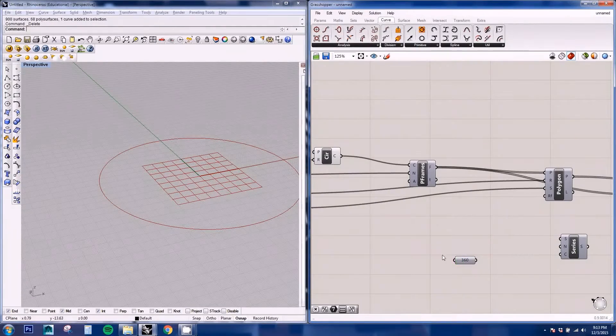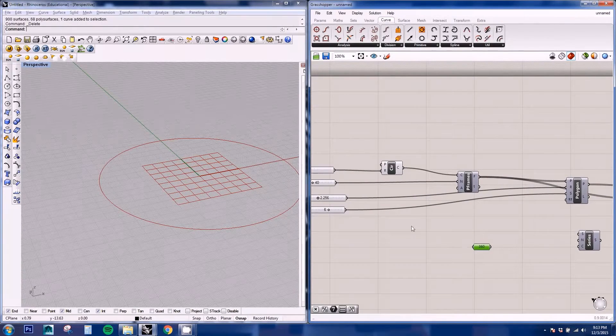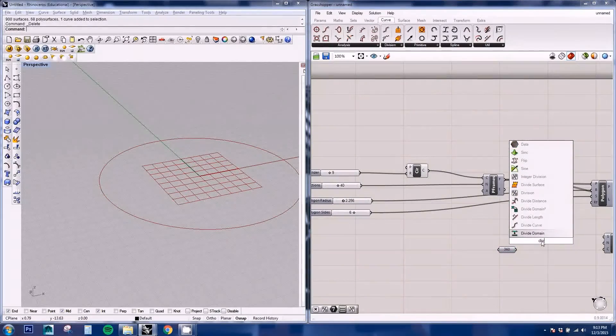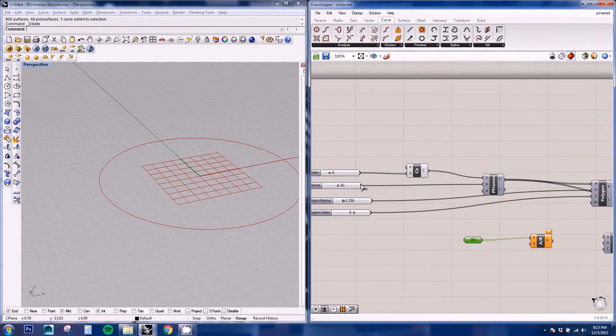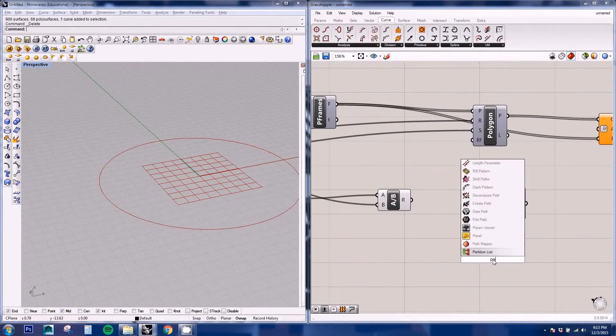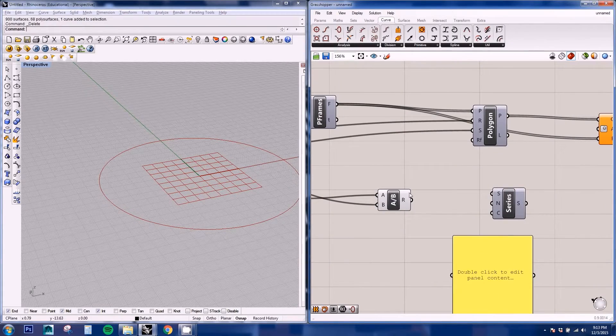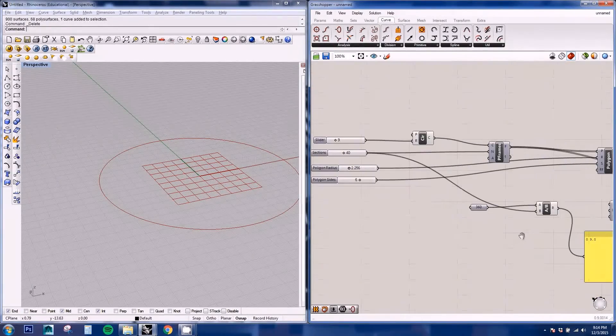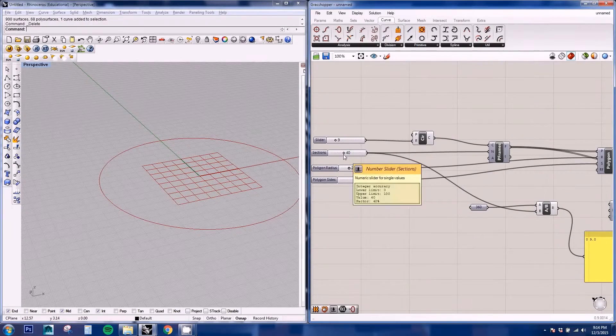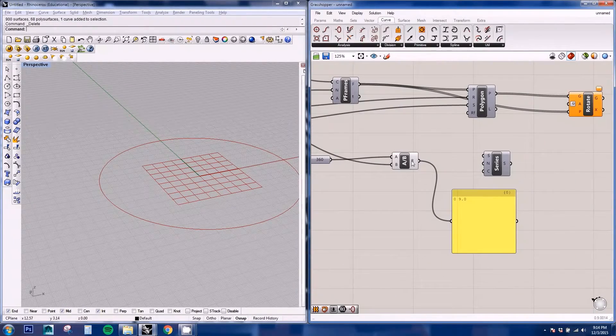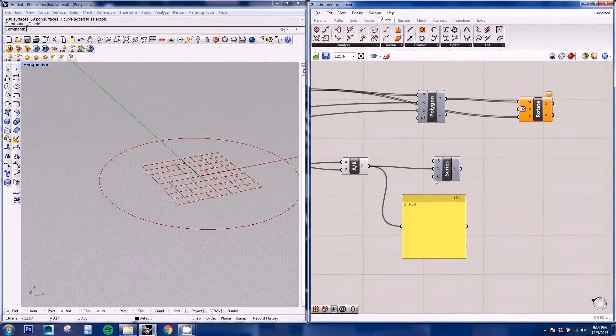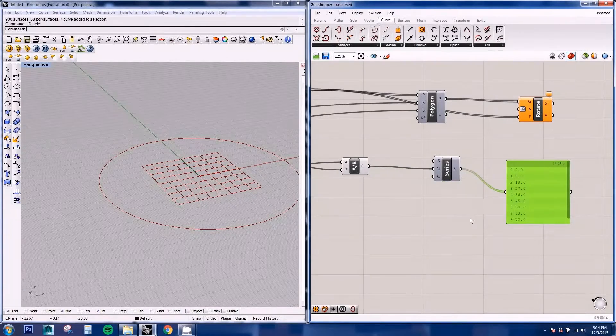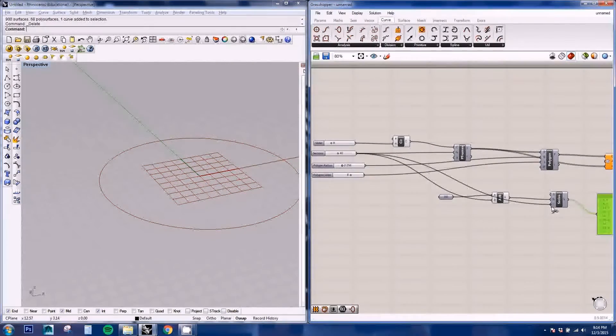So we're going to set this number to 360. So this is 360 degrees. And we need to divide this by the number of sections. So we're going to be using the division and plug in the sections into it. And if we have a panel which is really useful to have around, we can see the output of each node. So here it's giving me a value of 9 because 360 divided by 40 gives me that number. And it will adjust to the number of sections. So here we can input this into the step number.